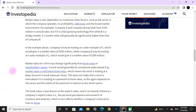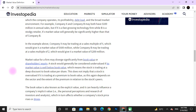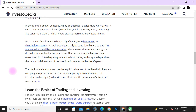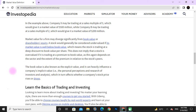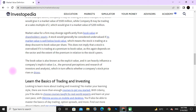Market value differs significantly from book value, or shareholders' equity. A stock would generally be considered undervalued if its market value is below its book value, meaning the stock is trading at a deep discount to book value per share. This does not imply that a stock is overvalued if it is trading at a premium to book value, as that again depends on the sector and the extent of the premium in relation to the stock's book value.